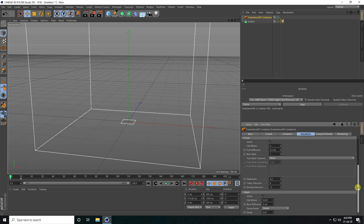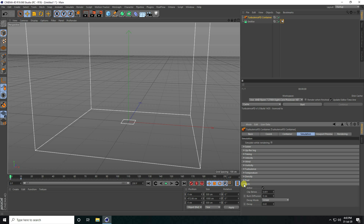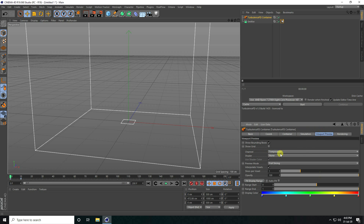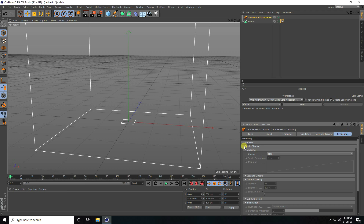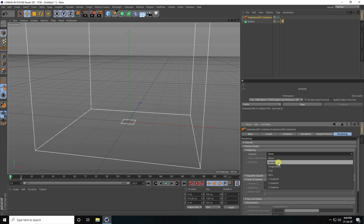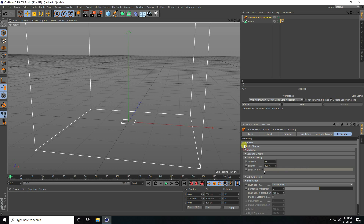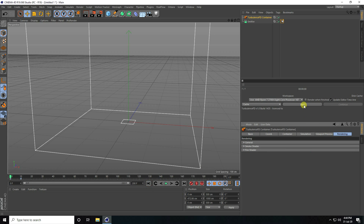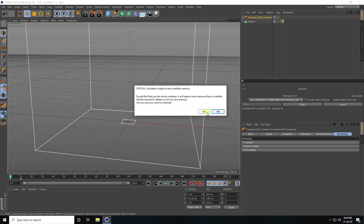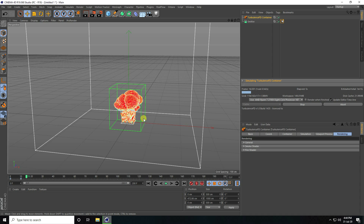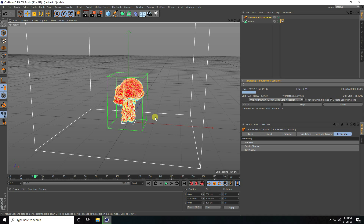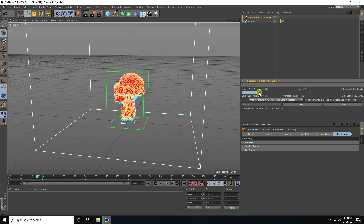Unfold all. Go to viewport, channel — I take density. Shader is none. Go to rendering and go to smoke shader. Channel — I take density. Now click here, start. That's my animation like this — it's really good. Guys, it takes a little bit of time for the simulation.